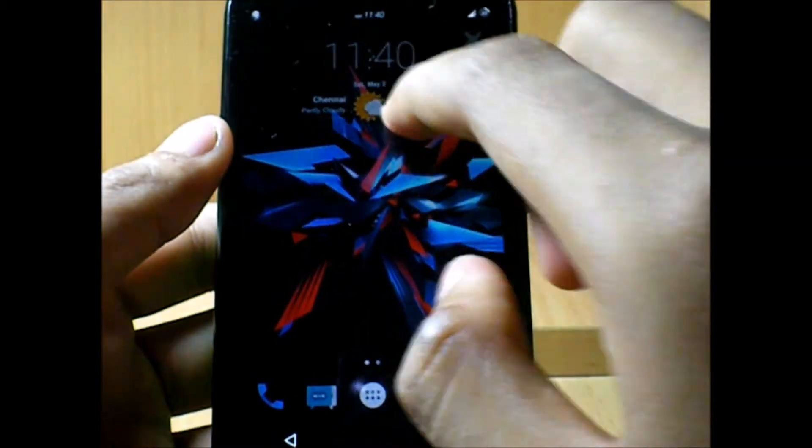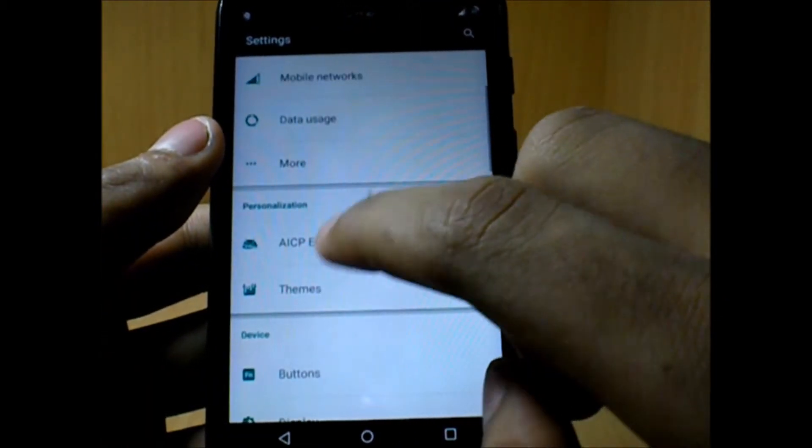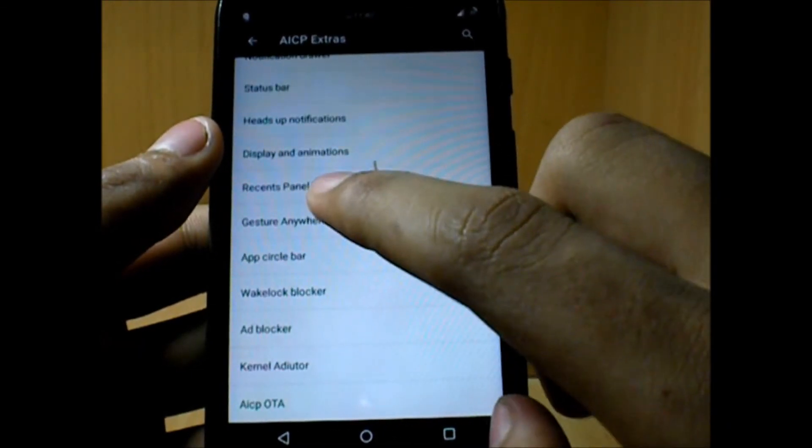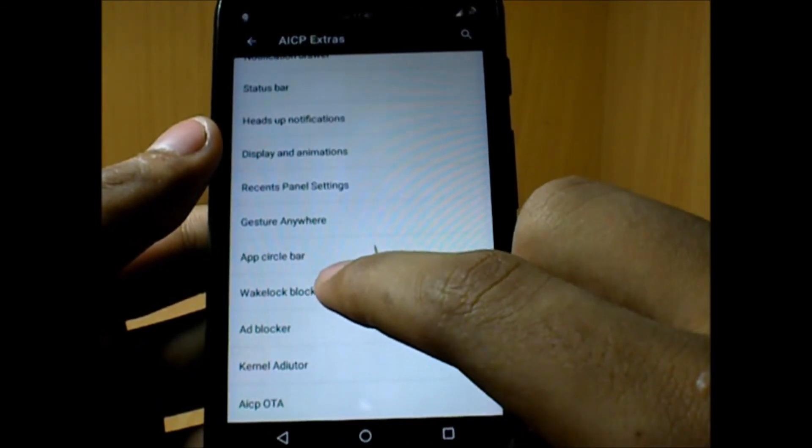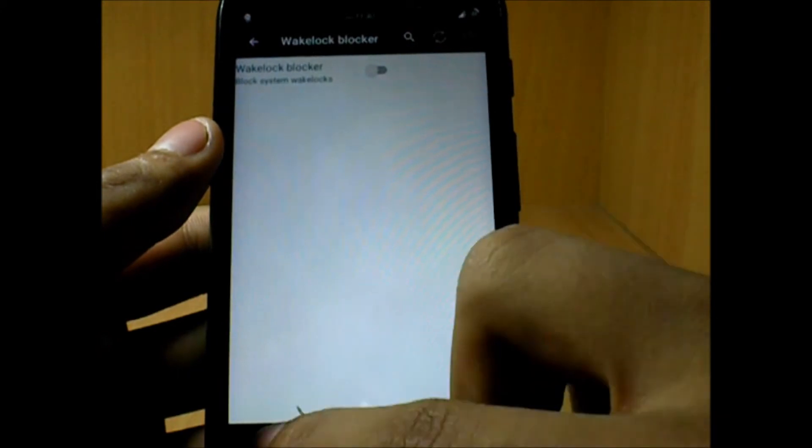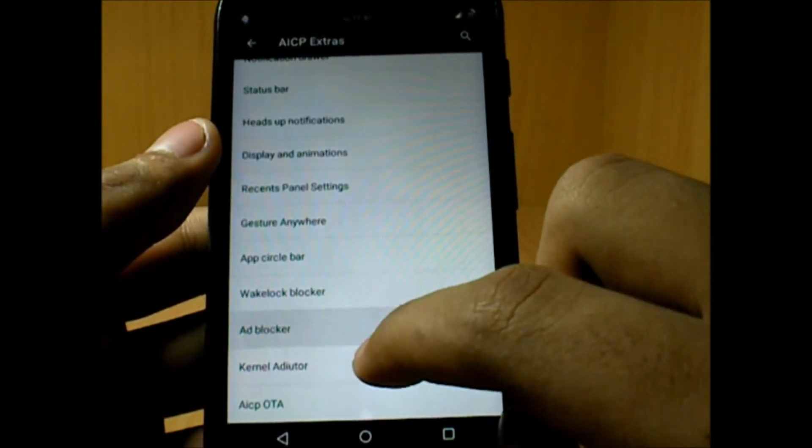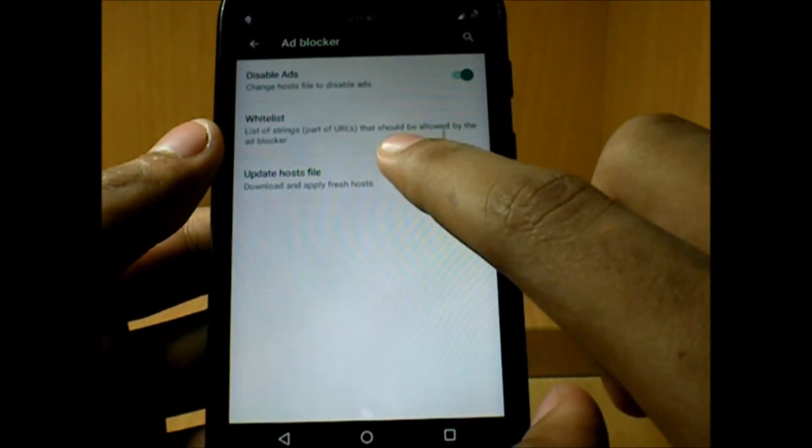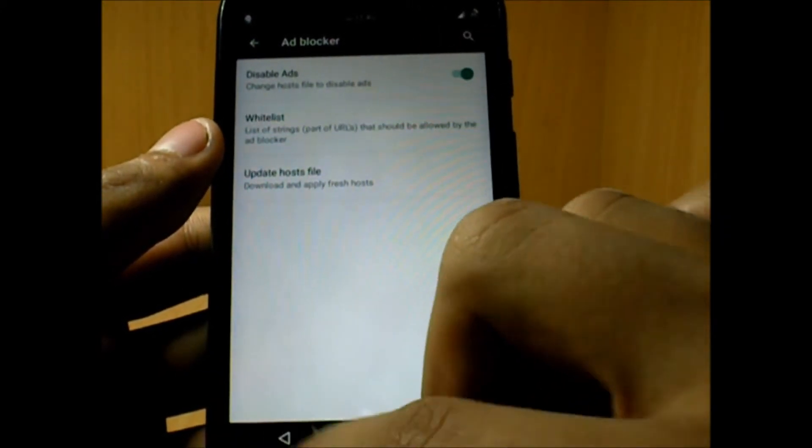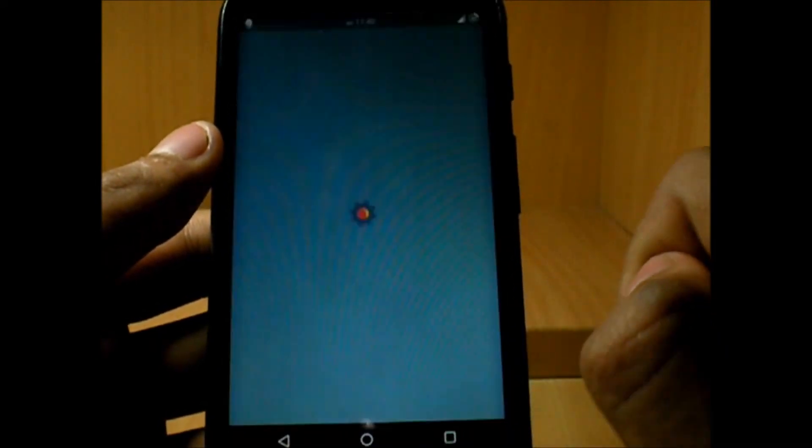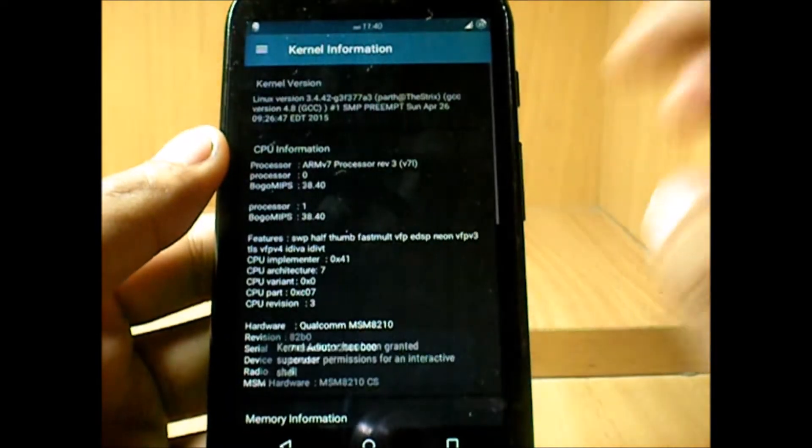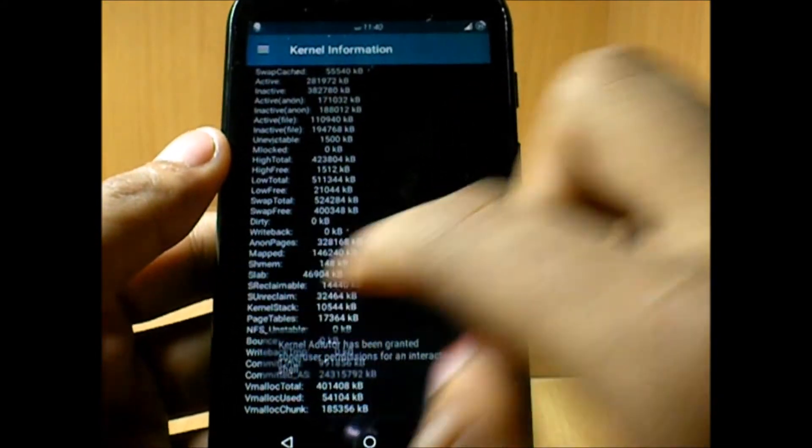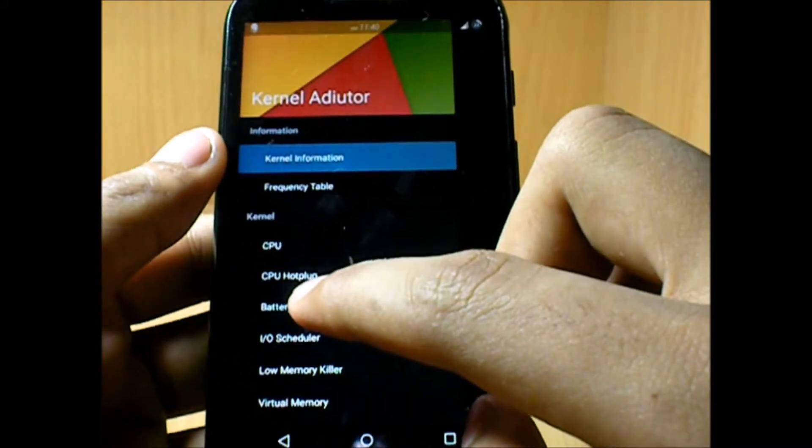I'll be opening up the settings just by drawing S on the screen—so this is gesture anywhere. You can add a number of gestures if you want. Wake lock blocker to see which apps are actually consuming your battery. Ad blocker will pretty much stop the advertisements from the browsers, which makes sense.